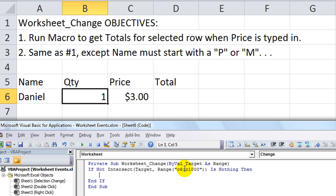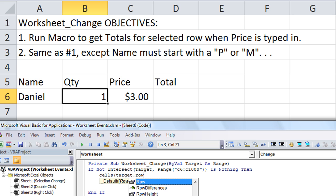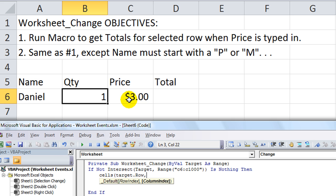So if we are making a change on anything in C6 through C1000, it will run this macro. We need to get the totals, so we write: Cells(Target.Row, 4) — we need to know the row we're in currently via Target.Row, and column four is the totals column.